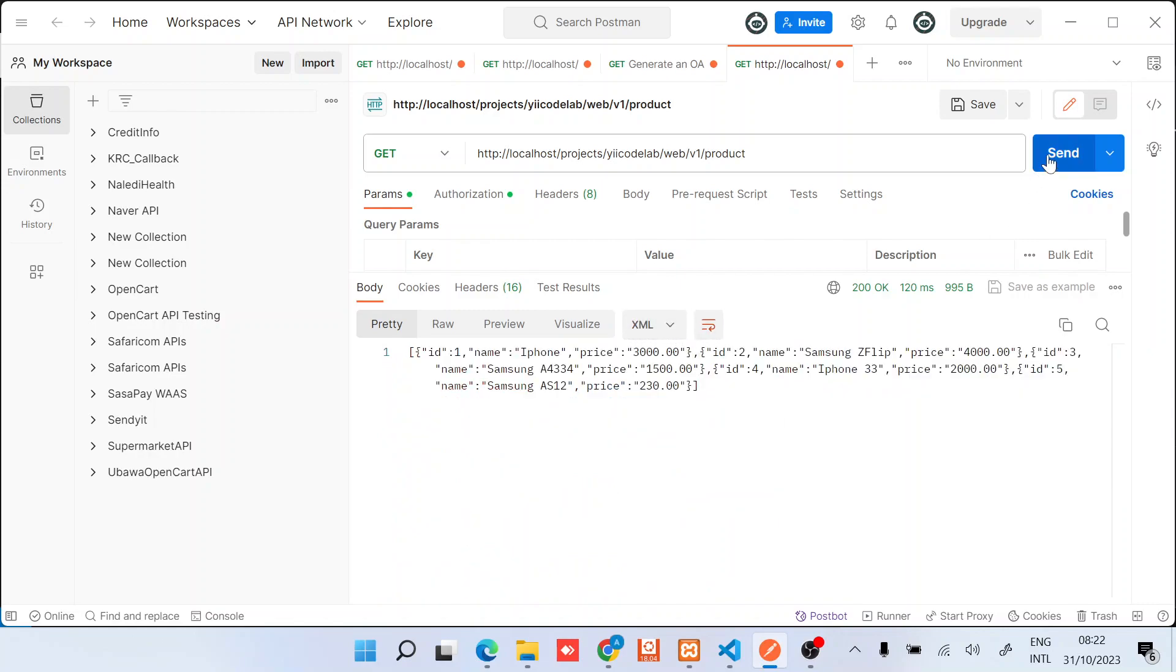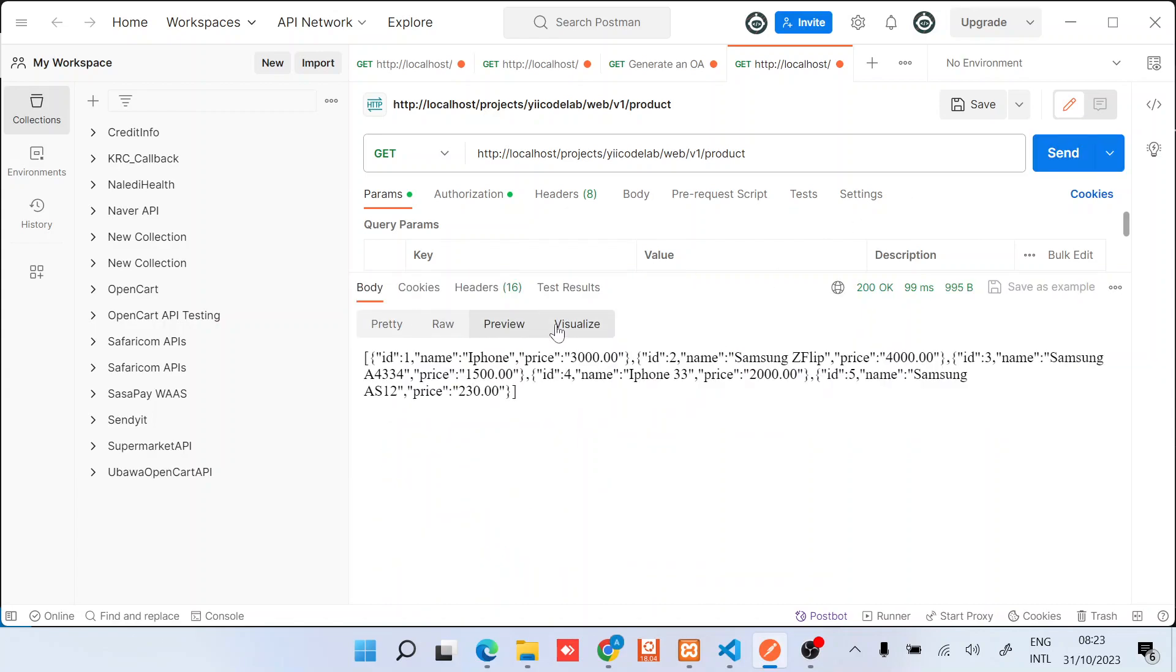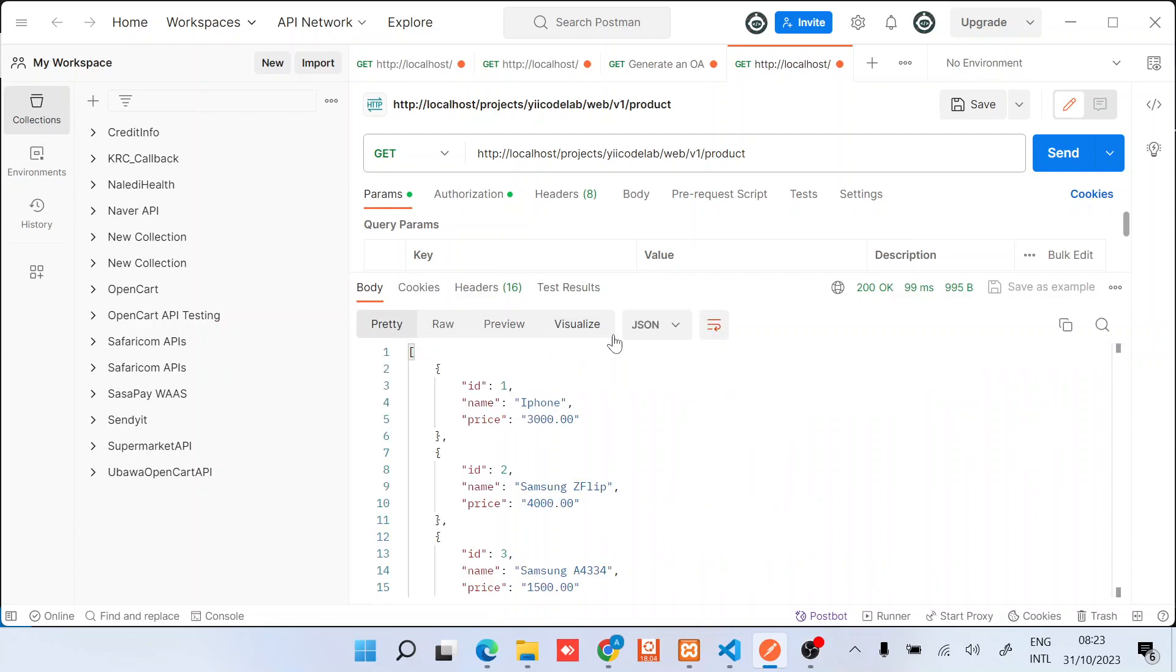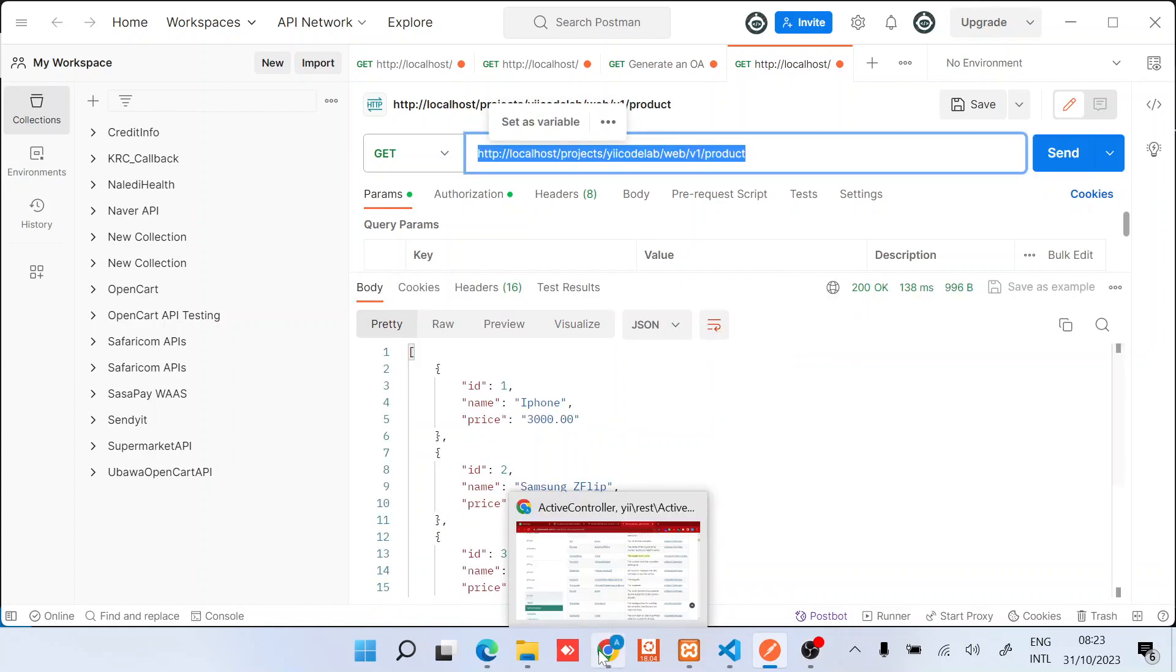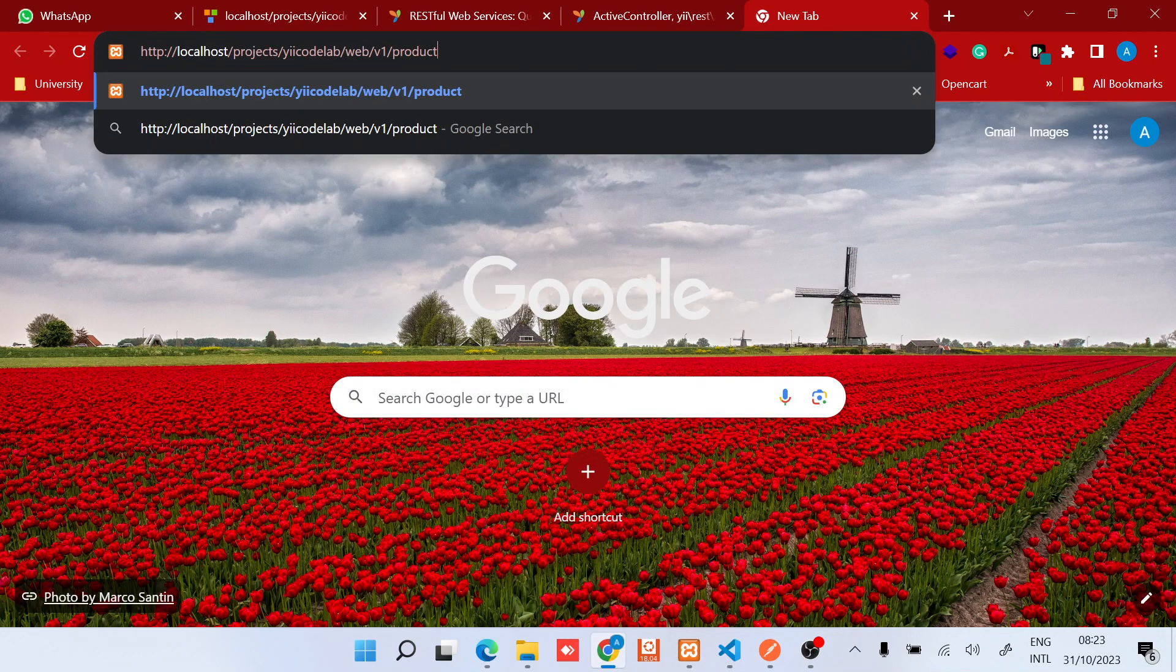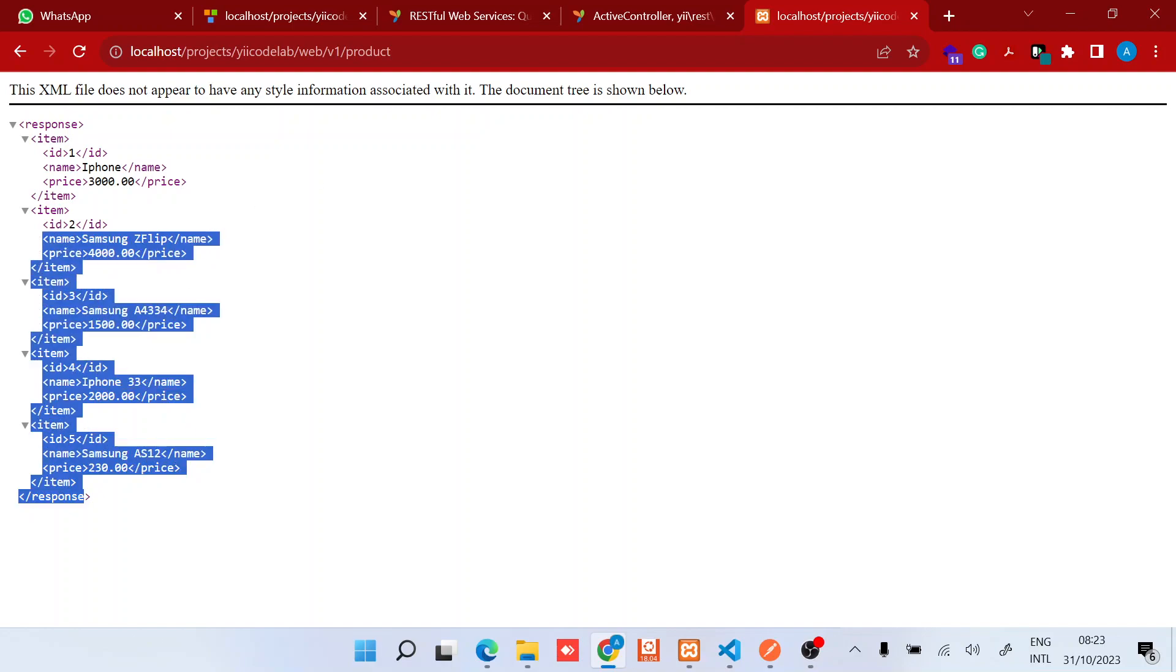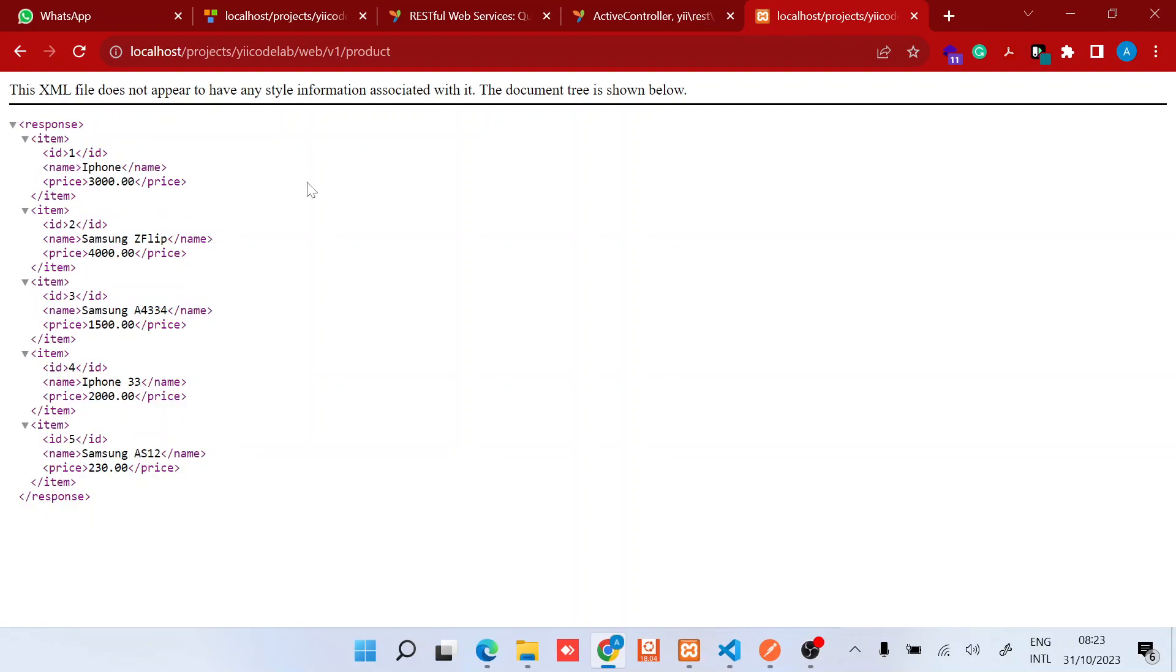Mainly it supports the JSON format right here, but if you want to see the XML version you can just go back to the browser and you can see the XML response. If you're using Mozilla you might find that it just renders this as JSON, so the behavior might be a little bit different.